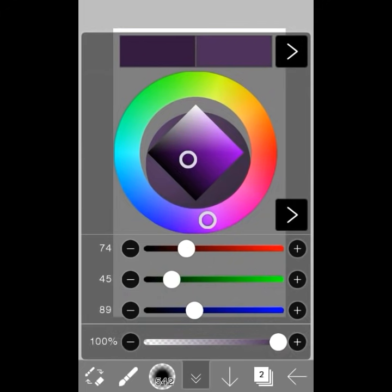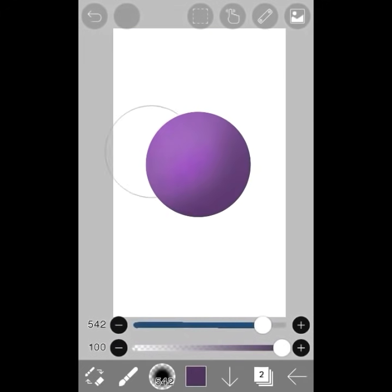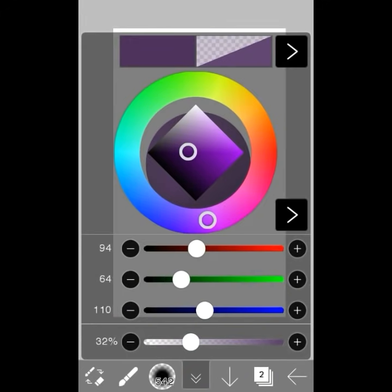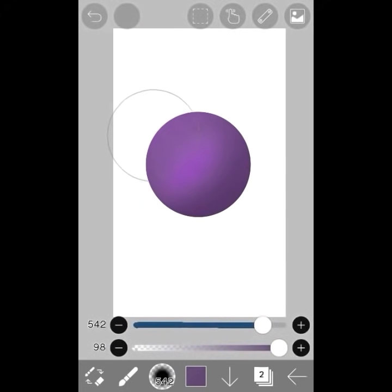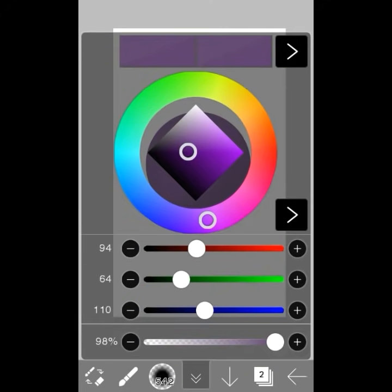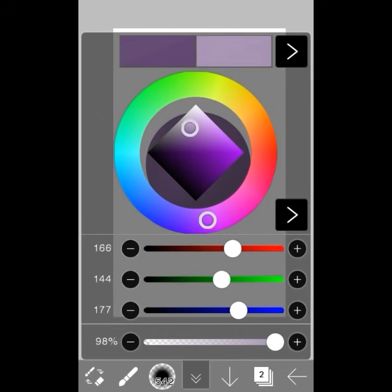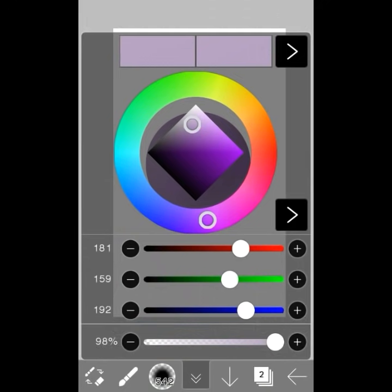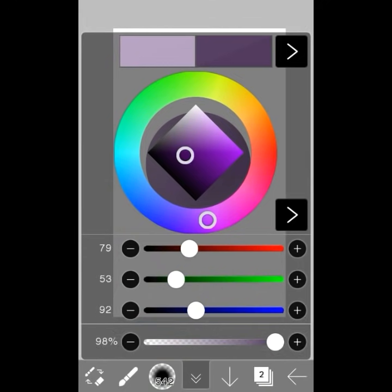When you're drawing spheres, be sure to not only add shadows but also highlights, lighter versions of the color, to symbolize there is a light source shining on this sphere and causing the shadows and highlights.